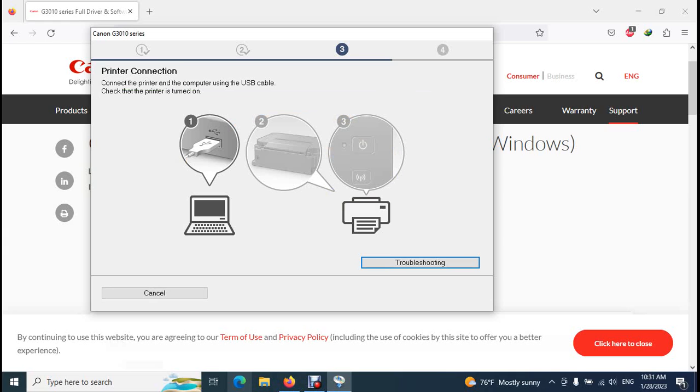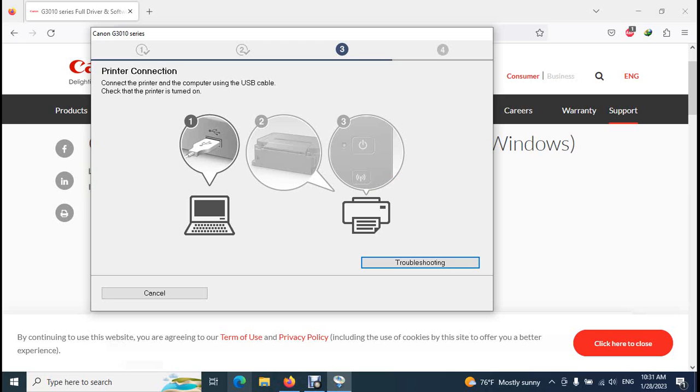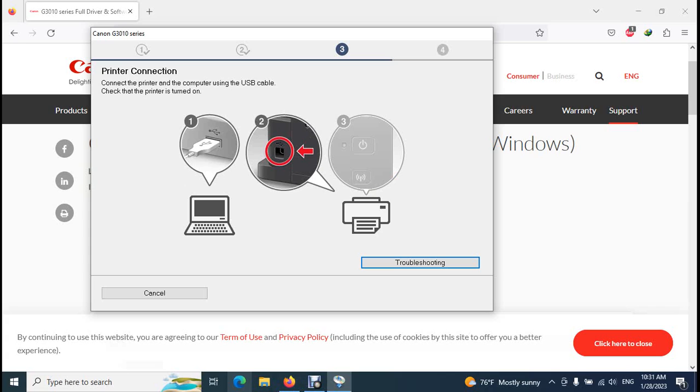Okay, now it asks you to connect your printer. Now you have to connect the USB cable correctly to the printer and the computer, and you have to click on this power button. Then printer will detect and install automatically. You don't need to do anything.